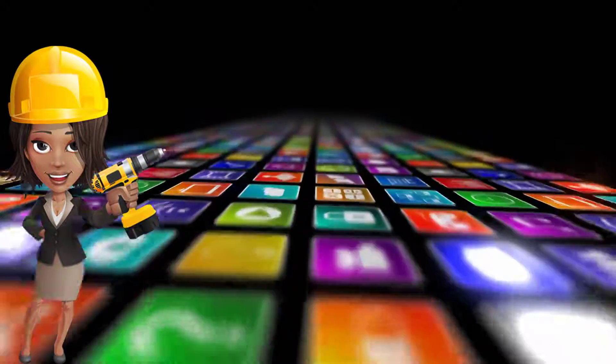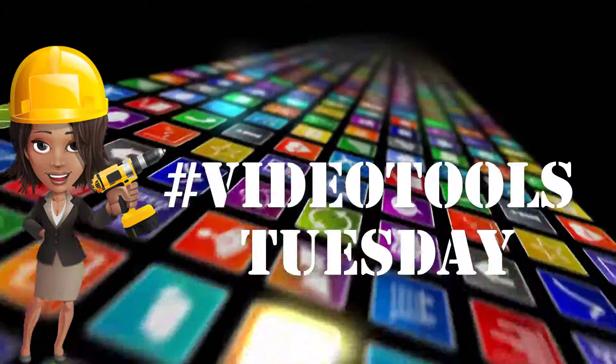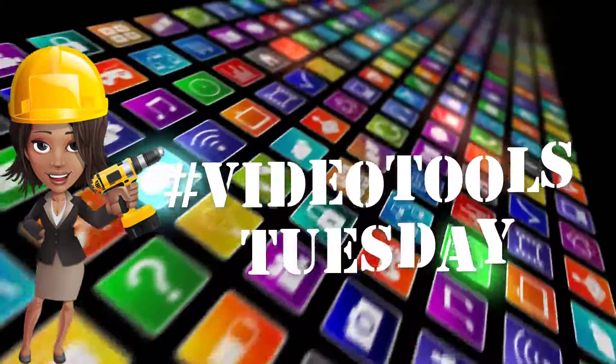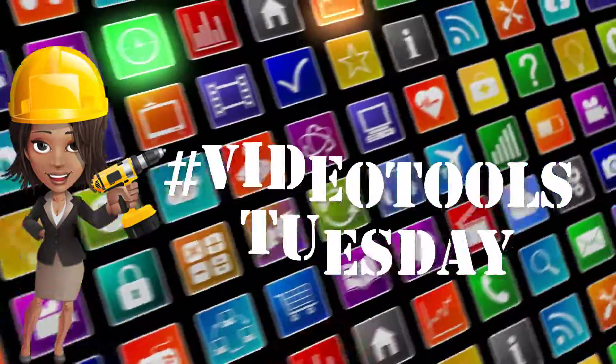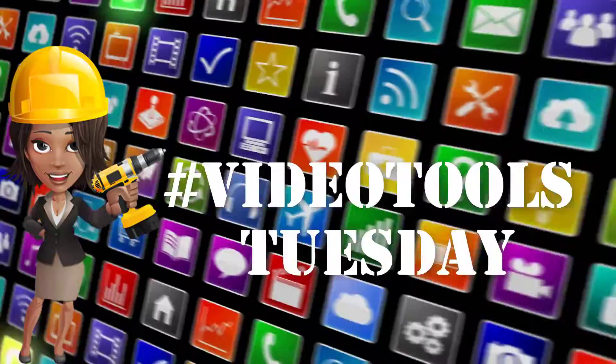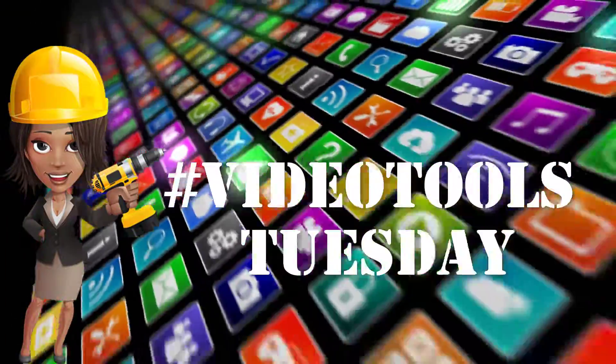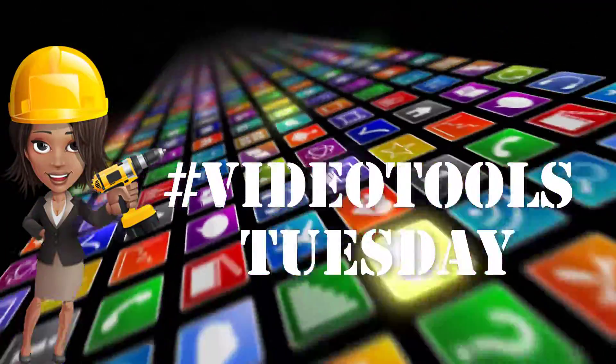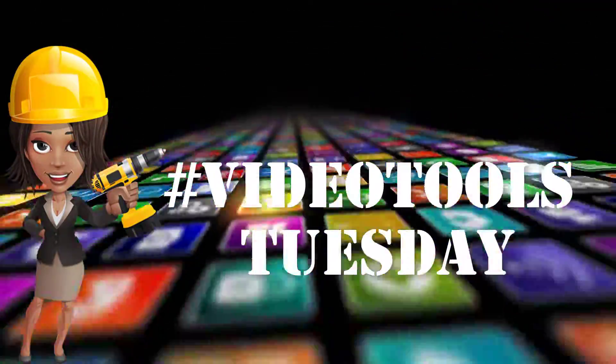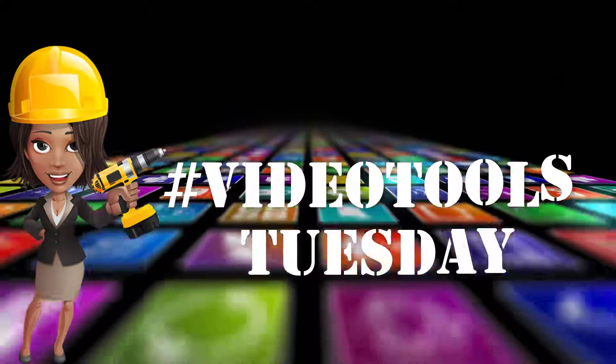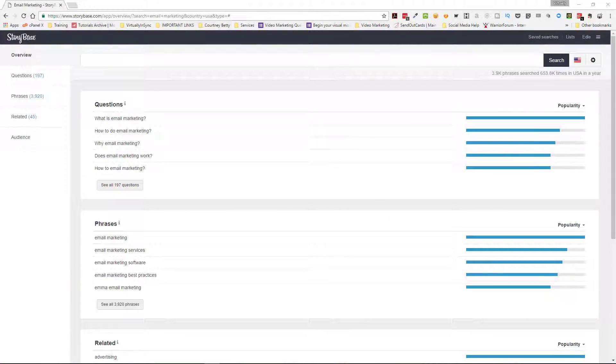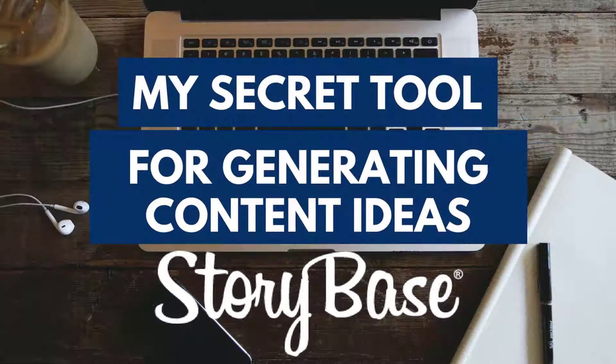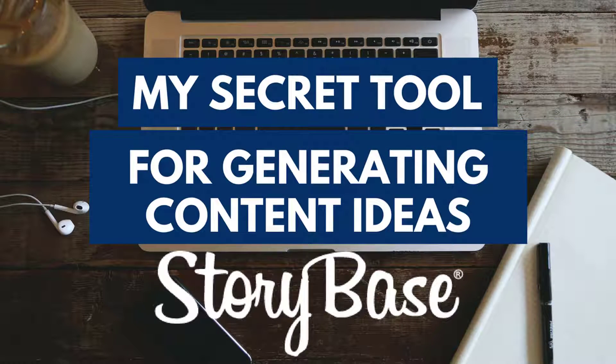Hi all, it's Edie again from Virtually in Sync and the Video Kickstarters Facebook group. I've done this before, but I wanted to come back in since I just did a video on a new tool that Storybase has called Demographics. I wanted to come in and do a quick refresher for Storybase for those of you who perhaps did not see my first video on this.